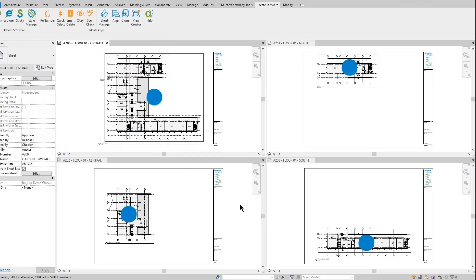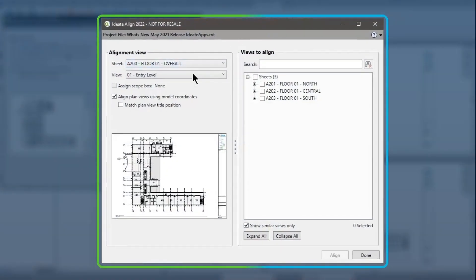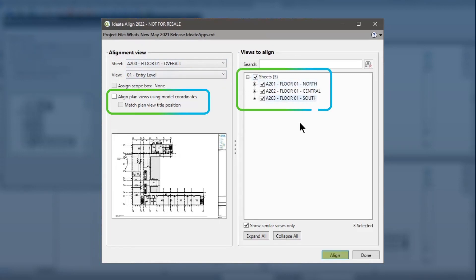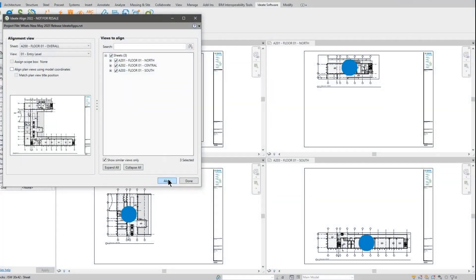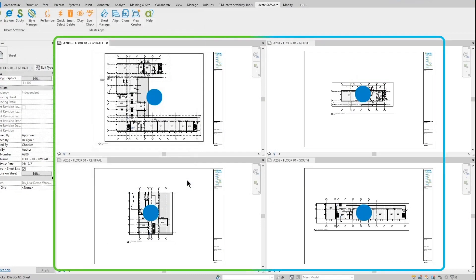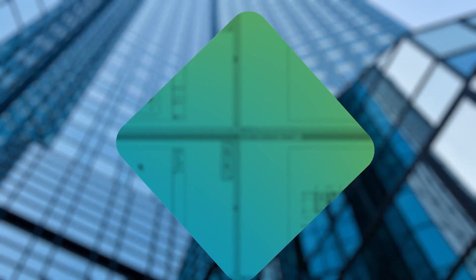Now let's look at aligning views based on their centers. The blue circles represent the center of each view. Launching ID8 Align, we'll use the same parent view as the template, but this time we will uncheck the "Align plan views using model coordinates" option, which will align the views based on their centers. We'll select the same dependent views and then select Align. You can now see that the views are all aligned by their centers in the same position on each sheet. The center option works well when you want to align similar views with differing configurations, such as apartment plan options.